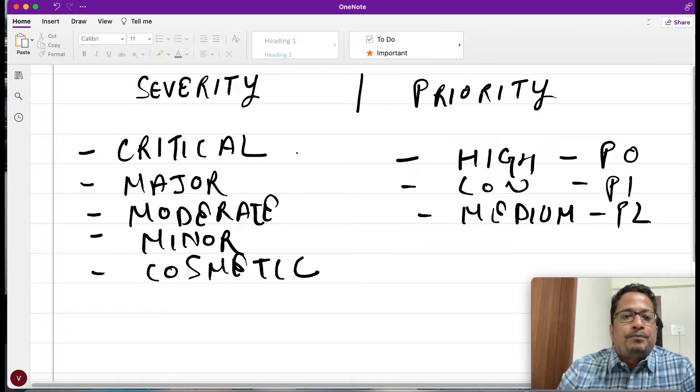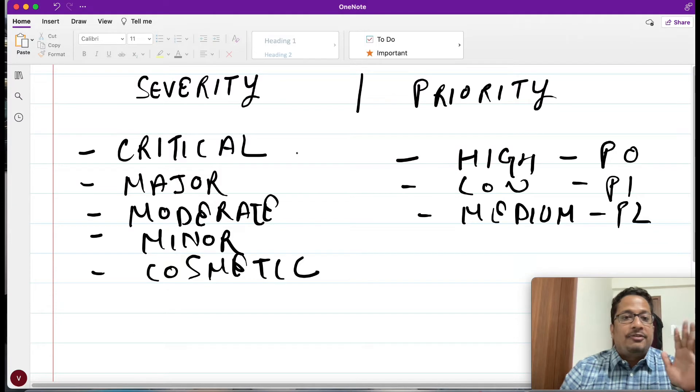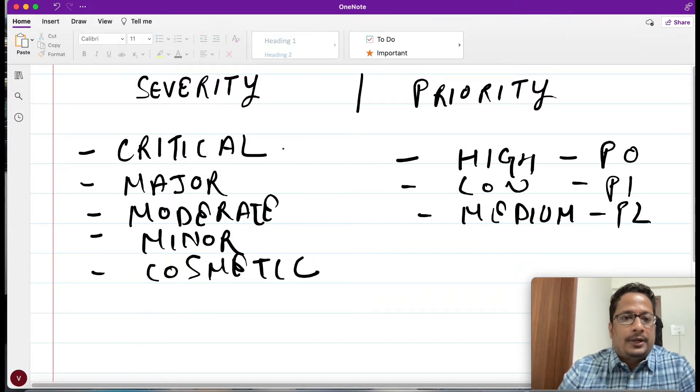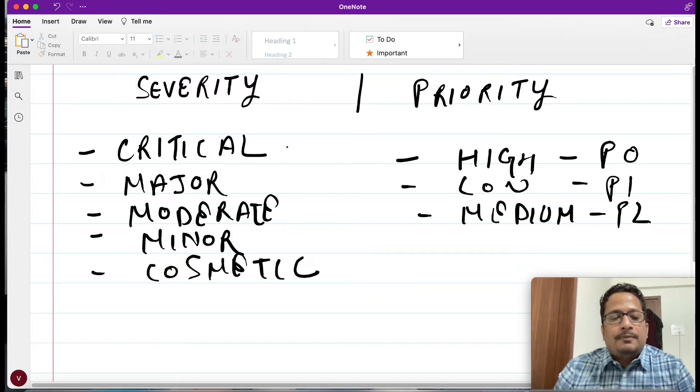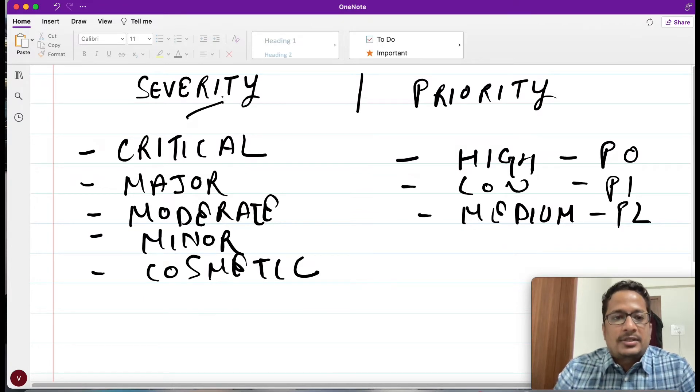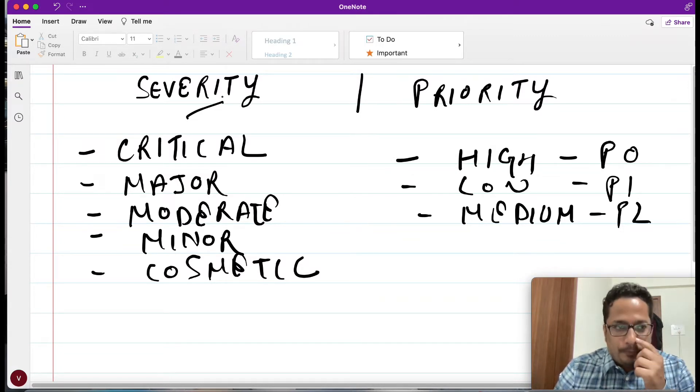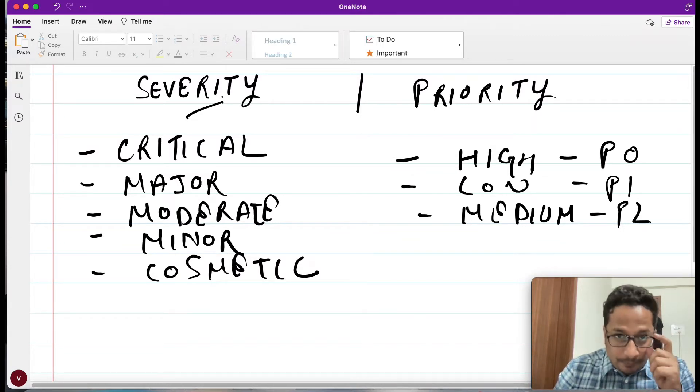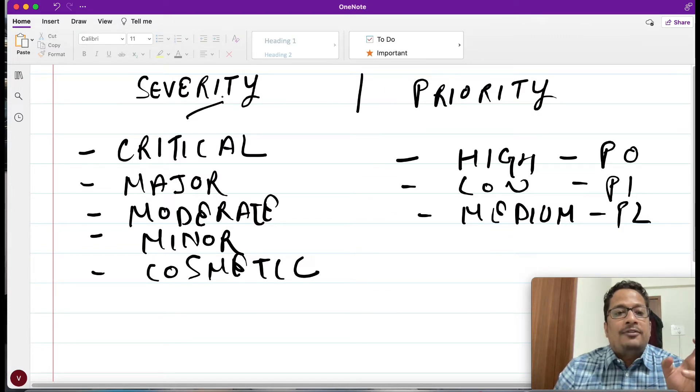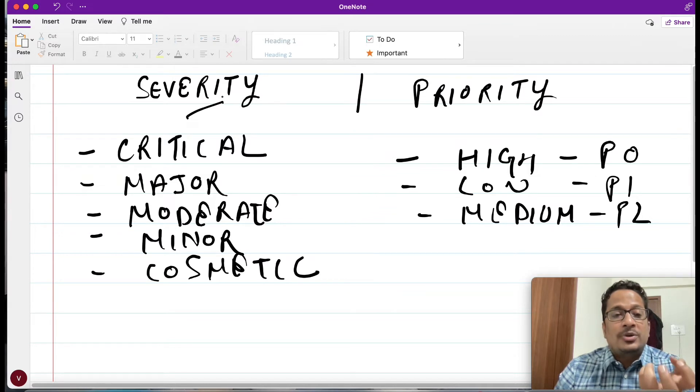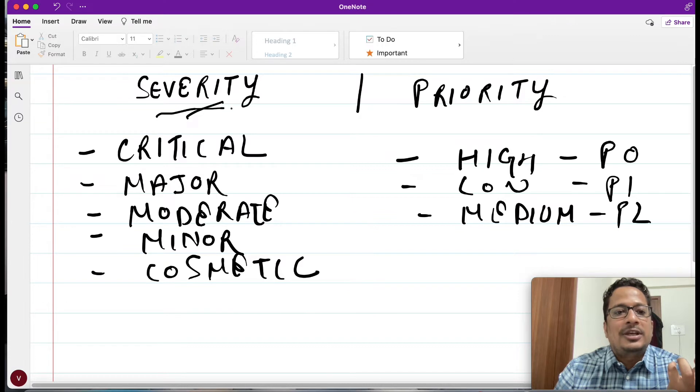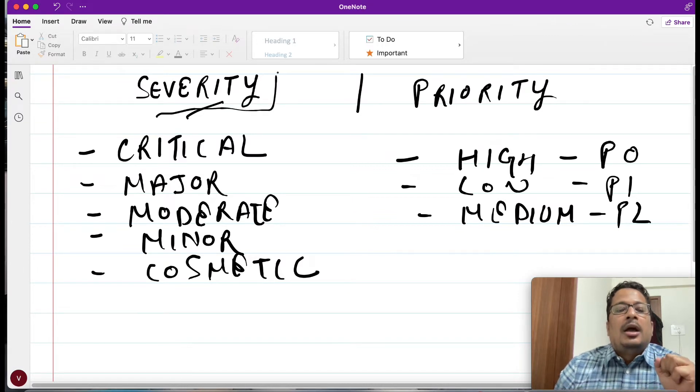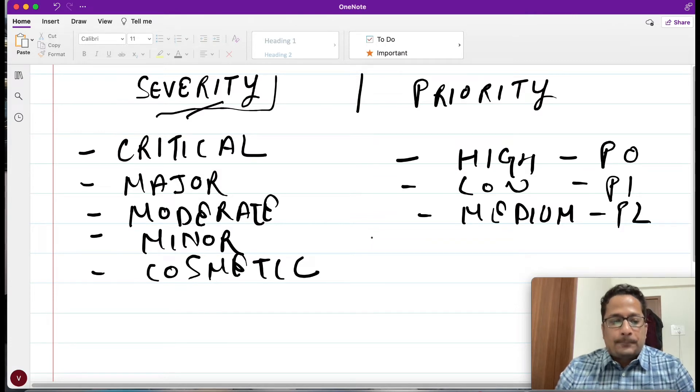Now let me talk about severity. Whenever this word severity comes, see whenever you found an issue, that particular issue has how much impact - how severe it is - is being determined by severity.